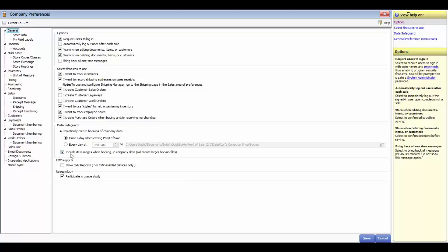If you want pictures backed up with your backups, check that box. You can show EMV reports if you have credit cards through Intuit with EMV set up. The last option is a usage study, which helps Intuit update the system or incorporate suggestions when upgrading the software. That covers the general area. With the store headings, this information is used on the sales receipt and is also where you would import a logo to be printed on the receipt.